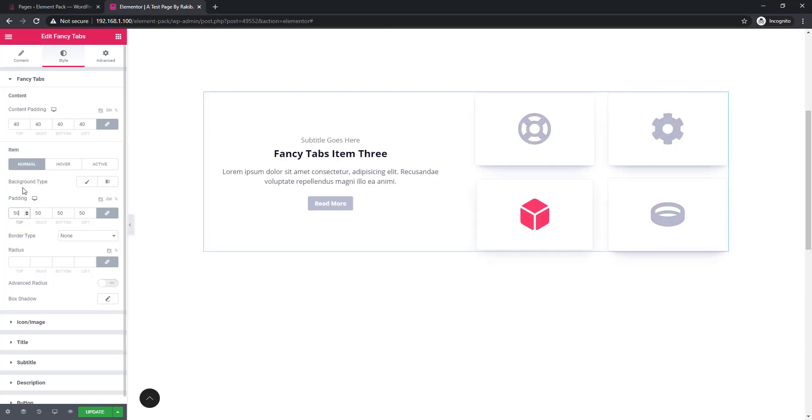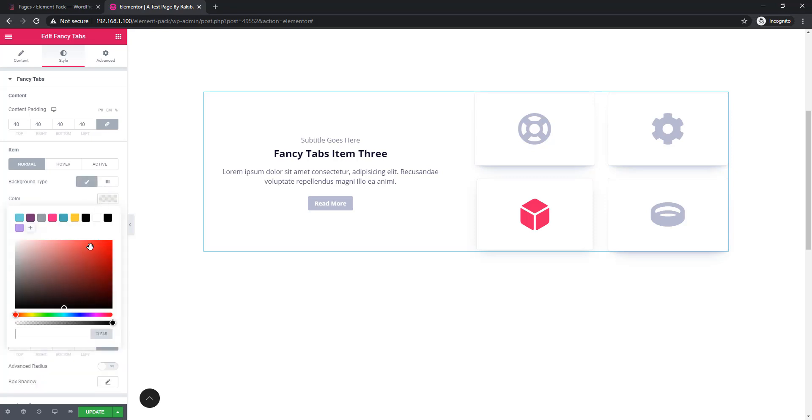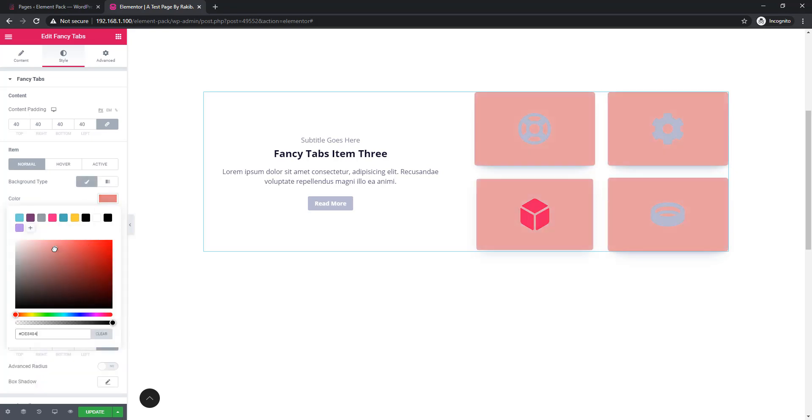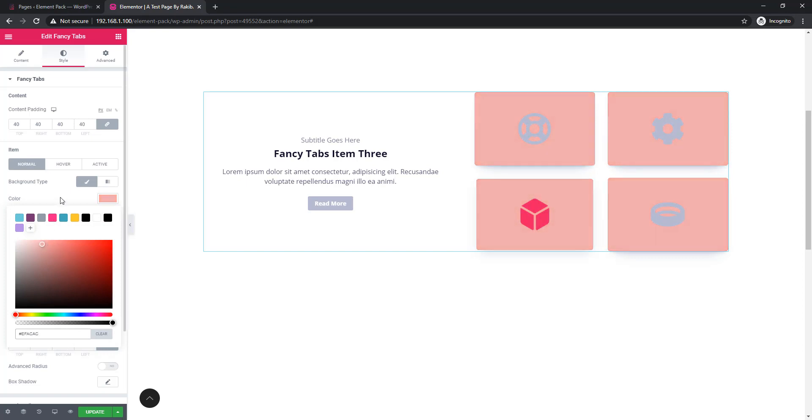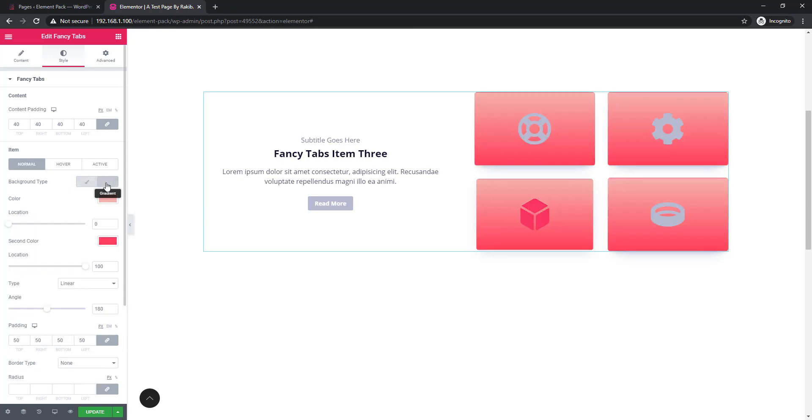There is another important thing: background type. If you want to set background with tab item, you can do that just clicking on classic or gradient. Click on classic and set color for background. See, background has been added to the tab item. At this time I'm clicking on gradient and see the gradient color.